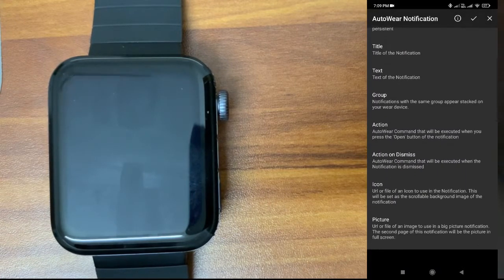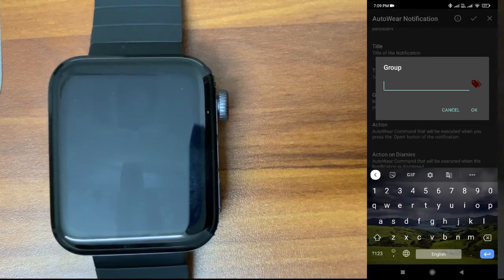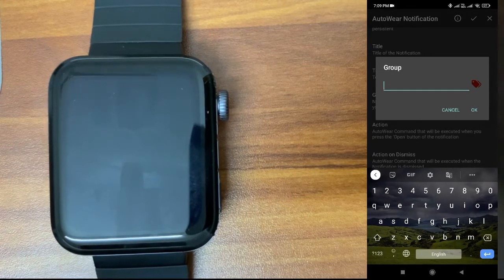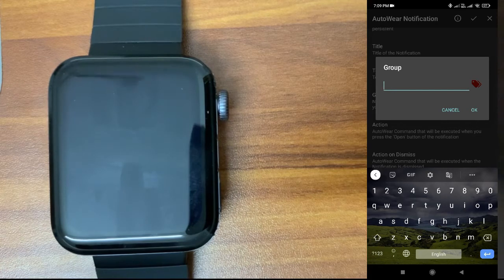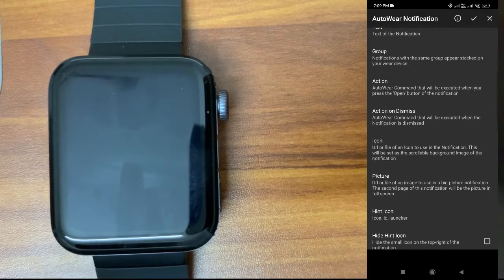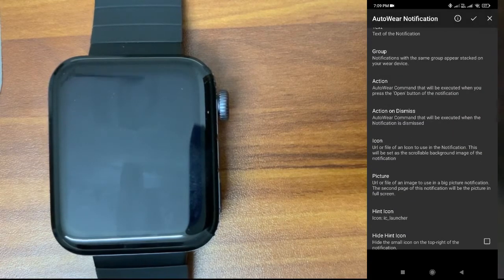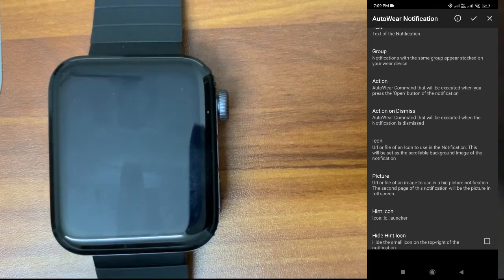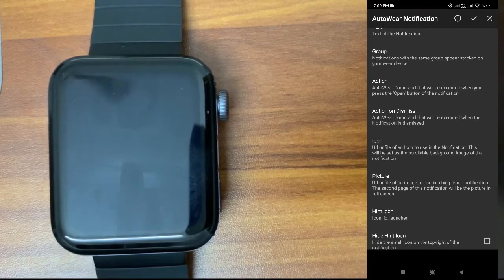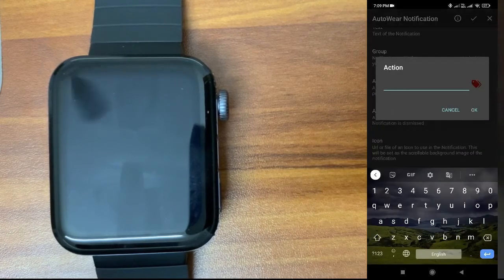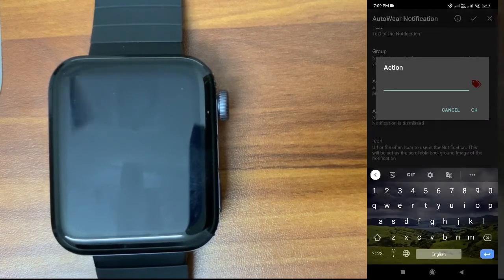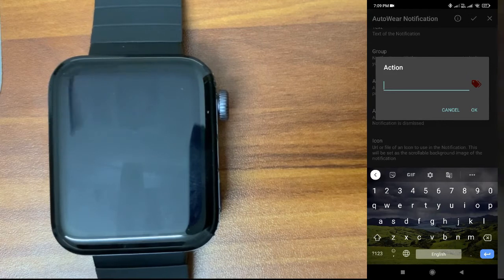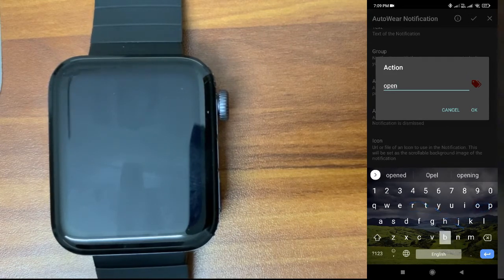Group: Here you can mention something. Whatever notification is created by this app, everything will be grouped together. I will just leave this for now. Action: When you enter something here, an open button will be available in the notification. When you tap on that open button, whatever text you give here will be sent to the phone. I will give 'open value'.